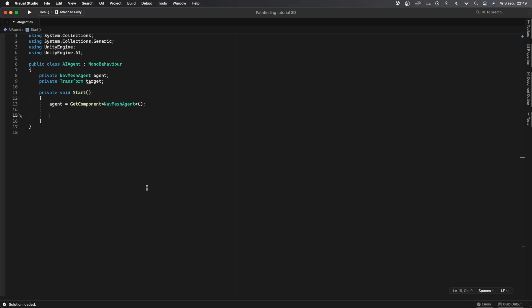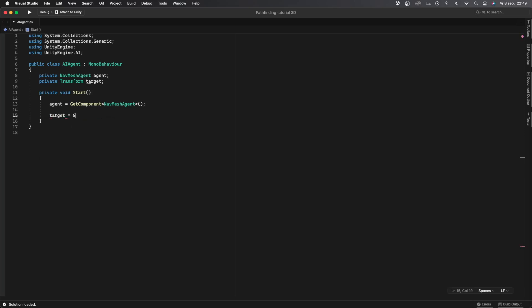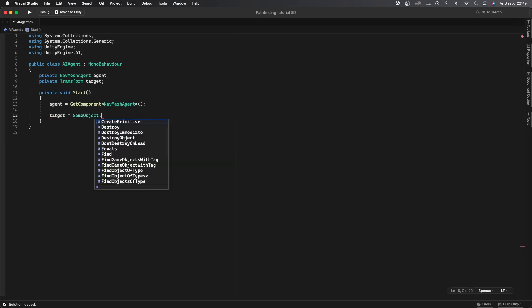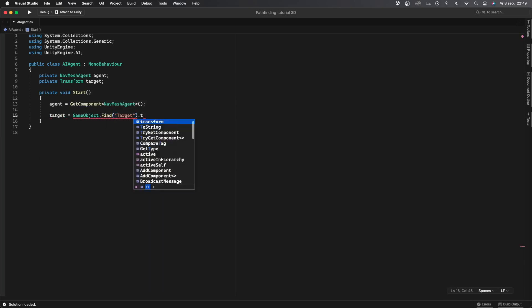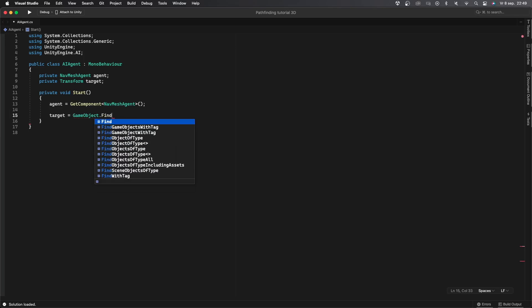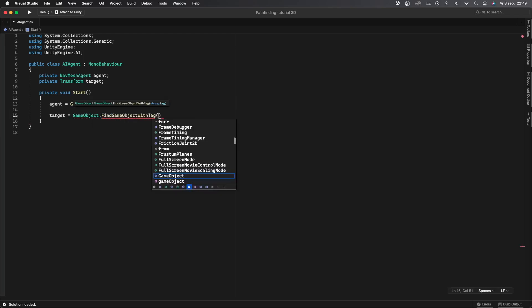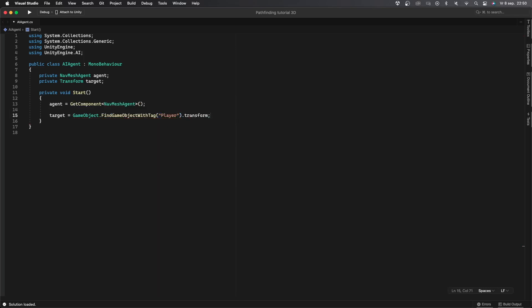For the target variable there are a couple of things we can do. You can for example look for the target name through all objects in the scene. To do this you can say target equals GameObject.Find and then within the quotation marks I'll say target.transform. This method is very inefficient though since your regular scene can have thousands of objects in it. You can add the player tag to the player and look for that. To do that you'll just do target equals GameObject.FindGameObjectWithTag and then within the quotation marks I'll say player.transform.